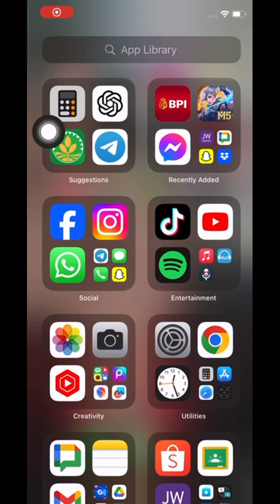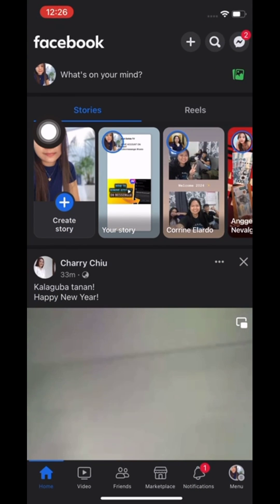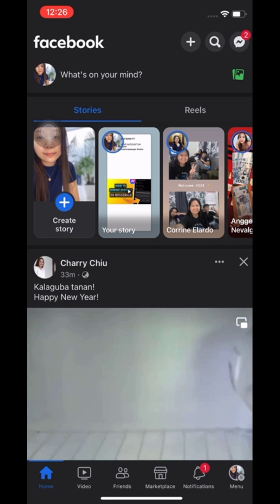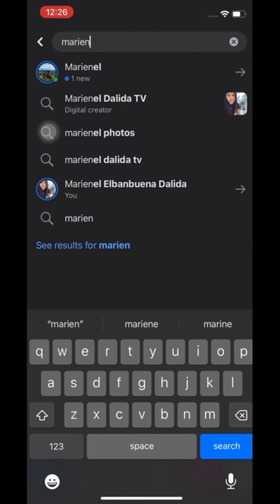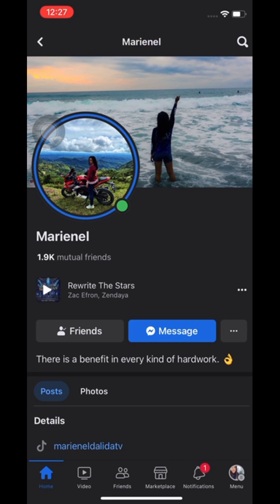Let's open our Facebook app. First, let's see if the people and pages that you are following can really be seen in our profile. So let's try to visit our main account using a dummy account.